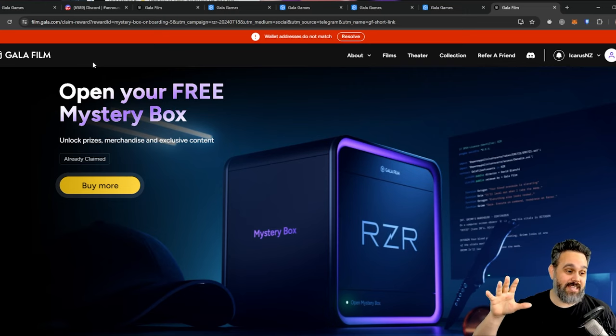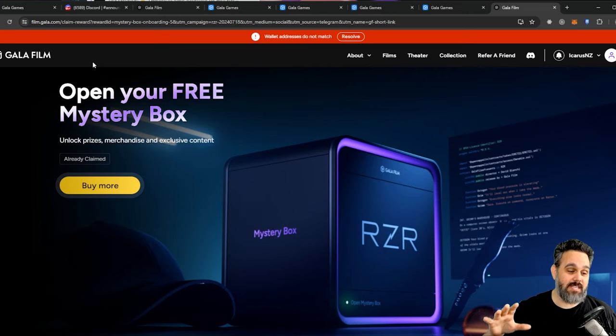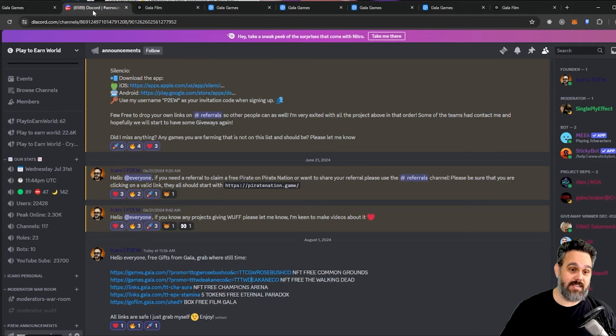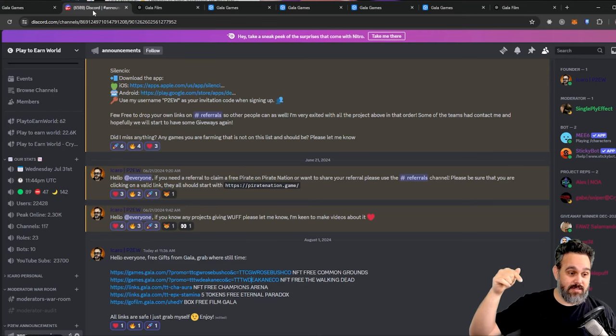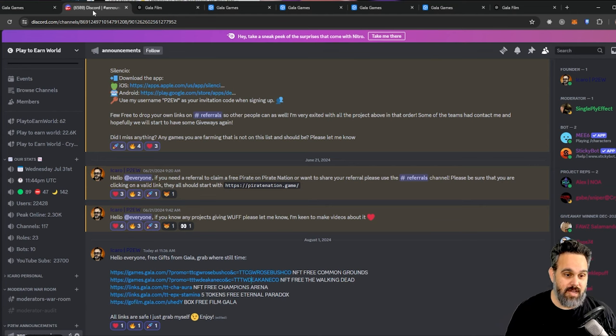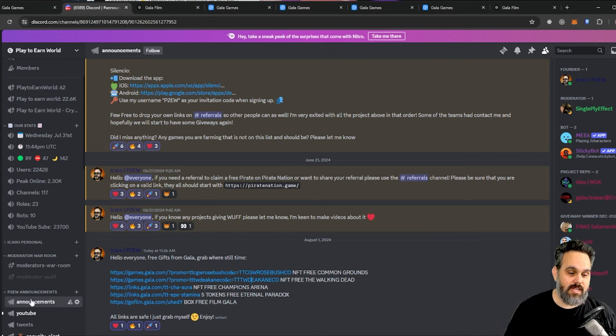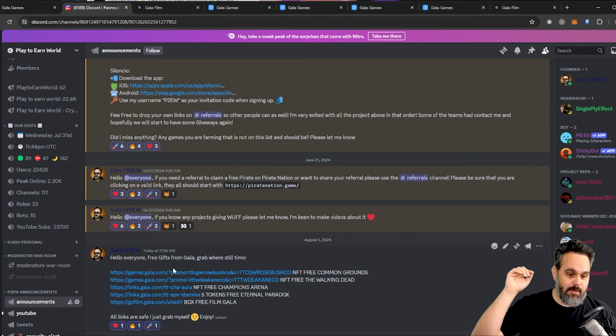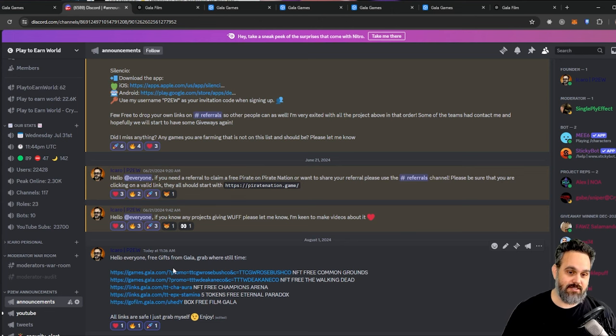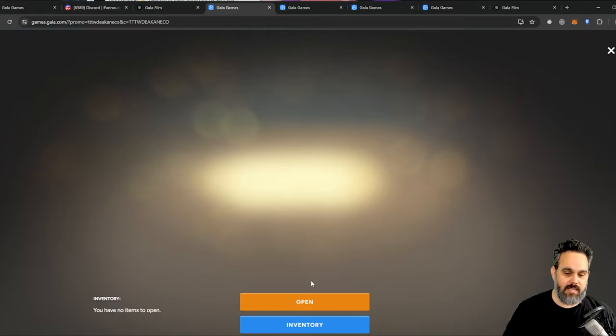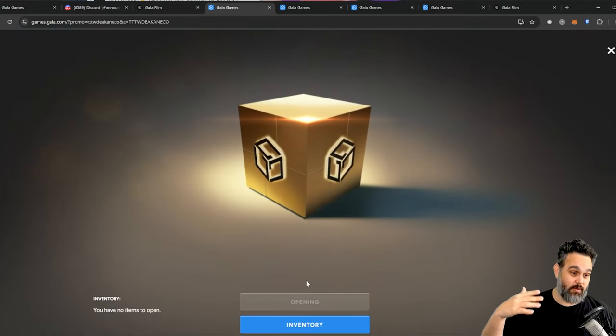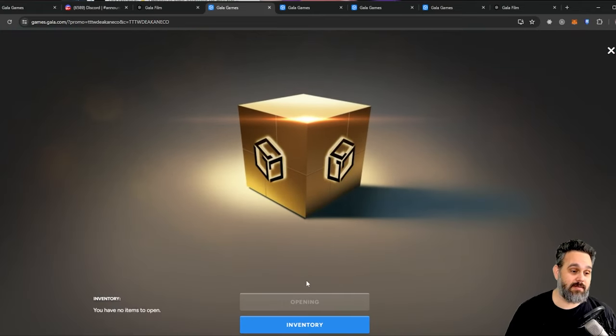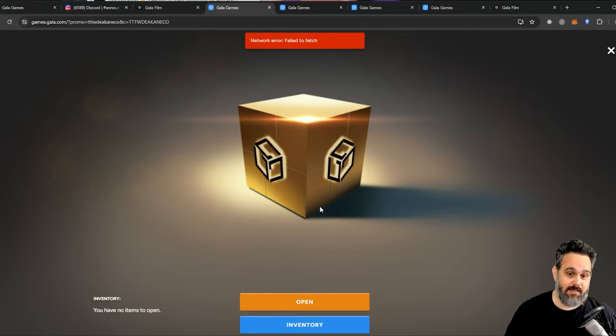Now, how do you get all these NFTs? It's pretty easy. I'm gonna leave the link for our Discord down below. All you have to do is join our Discord, come to the announcements channel. Here on the announcements, I post all five links. You just have to click on the links, it will open a page. You just click claim now if you're already logged into your Gala account, and then you're gonna be able to claim your NFTs.